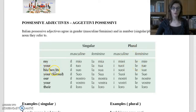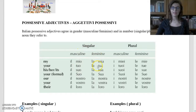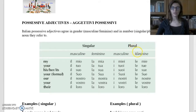For 'his,' 'her,' and 'its': singular masculine — il suo; singular feminine — la sua; plural masculine — i suoi; plural feminine — le sue.